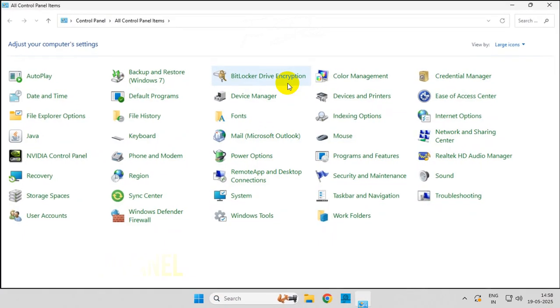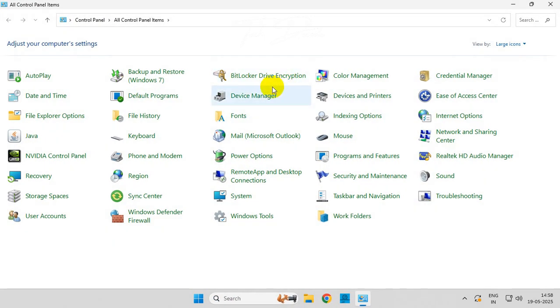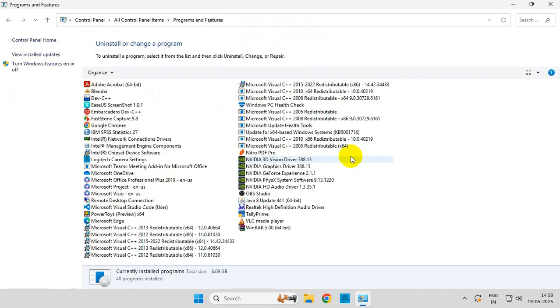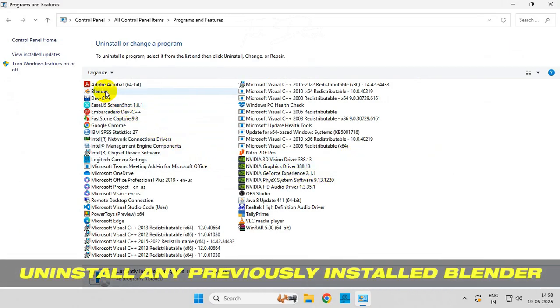Go to Programs and Features and uninstall any previously installed version of Blender.